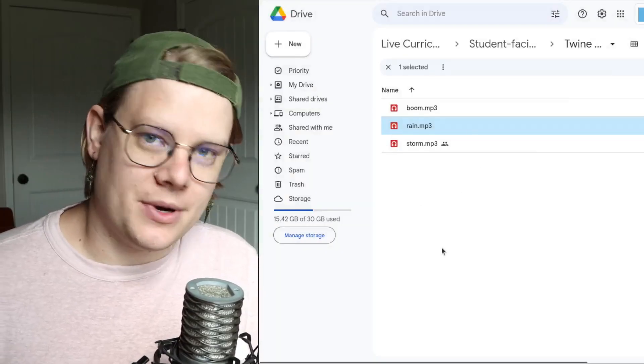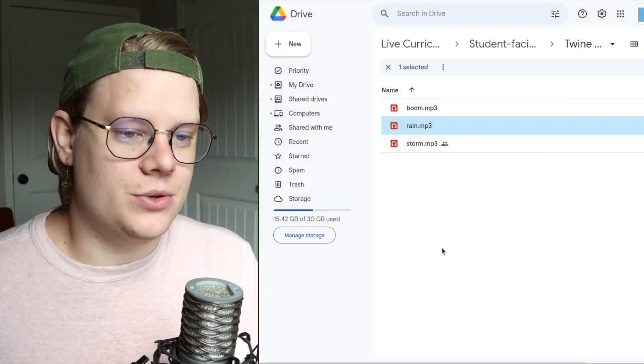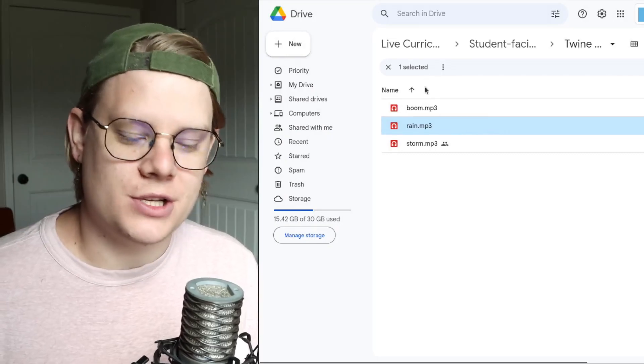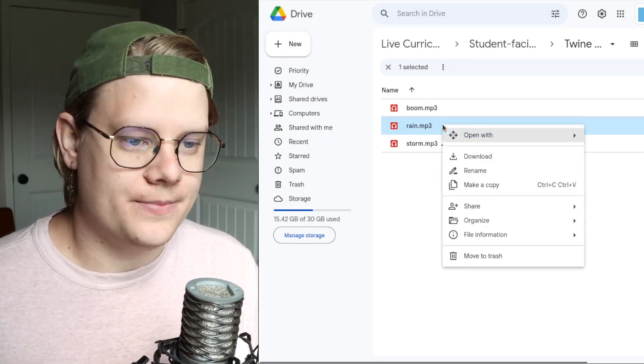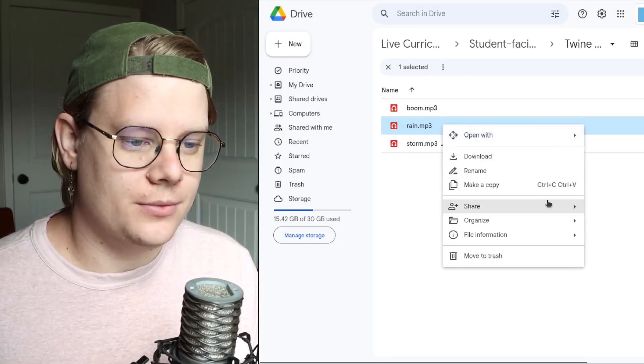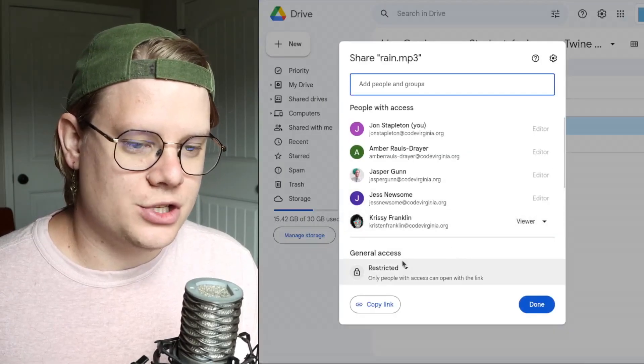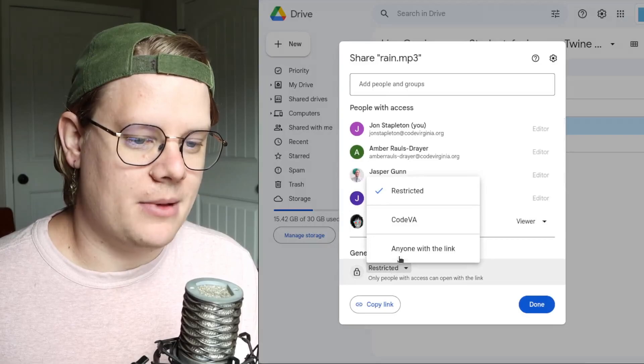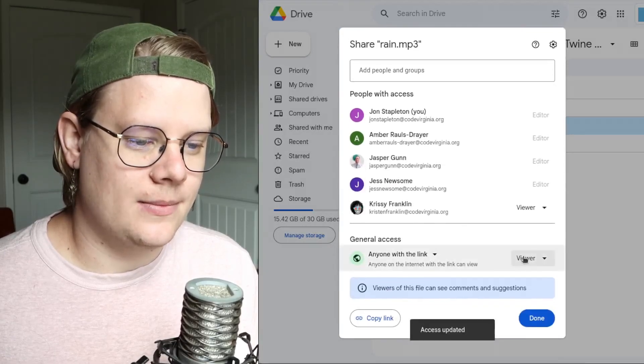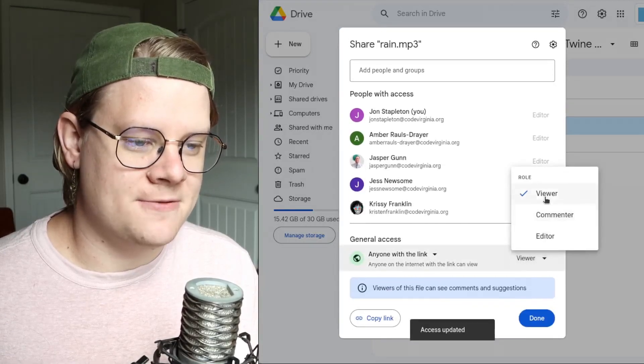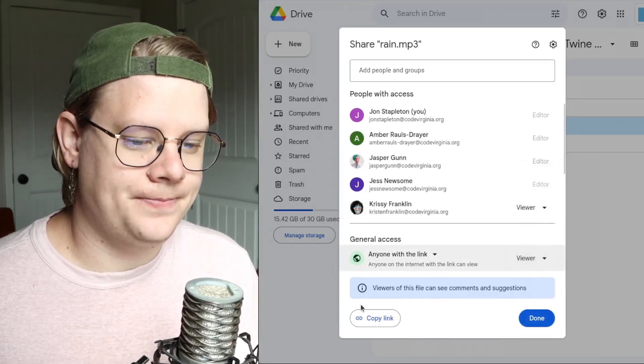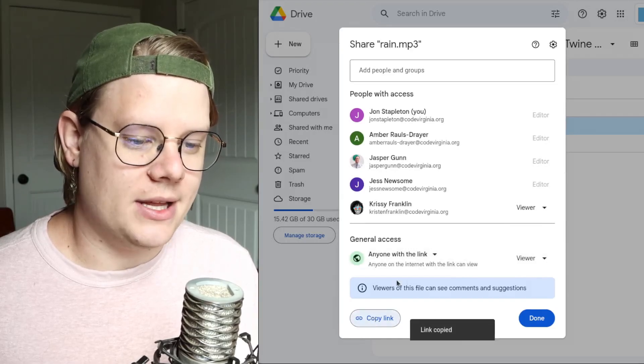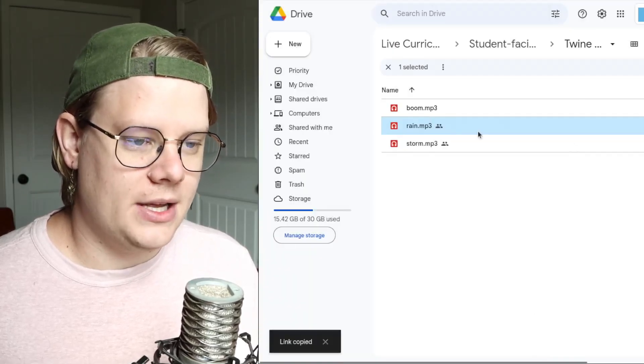Now, to add this to my story, I need to change the file permissions in Google Drive. So I'm going to go over to Share, and the Share menu is going to pop up. I'm going to select anyone with the link, and then I'll make sure this says View. And then I'm going to hit Copy Link so I can grab the link to the file. So that's step one.